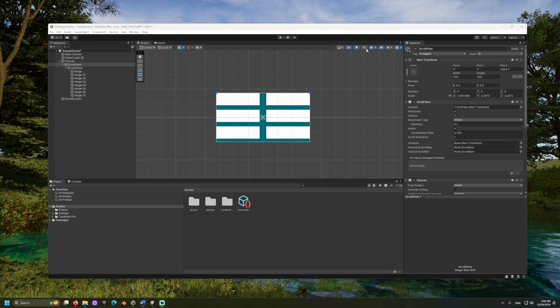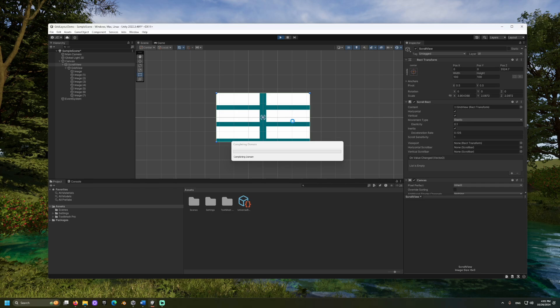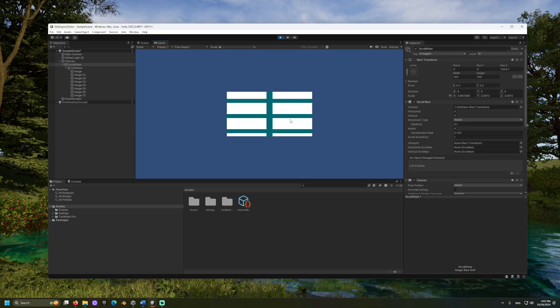And now, we should be ready to go. Let's press play. And look at that.